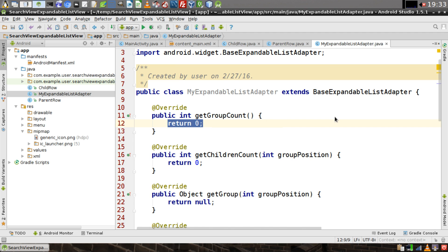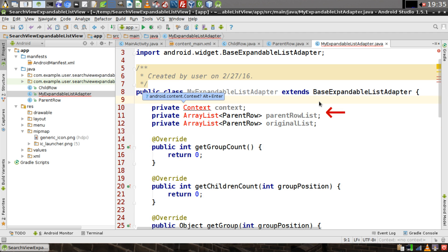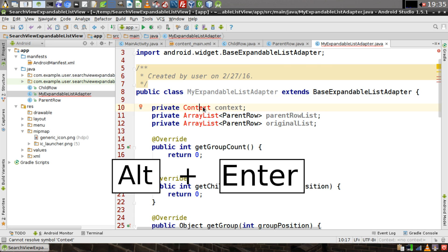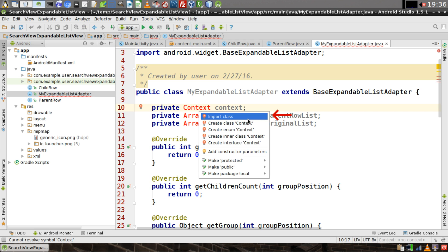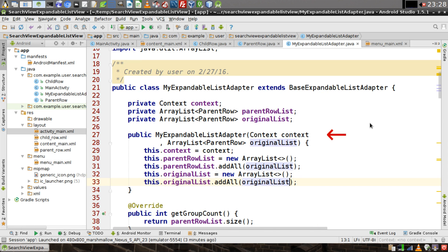Add three private variables: one for the context, and two ArrayLists that both hold ParentRow — one will be the parent row list and one will be the original list. Position the caret over the data types and hit Alt+Enter to import the class for both the context and the ArrayList. We'll need to define a constructor that takes a context and the original list, and we'll assign both of our ArrayLists to the original list passed into the constructor.